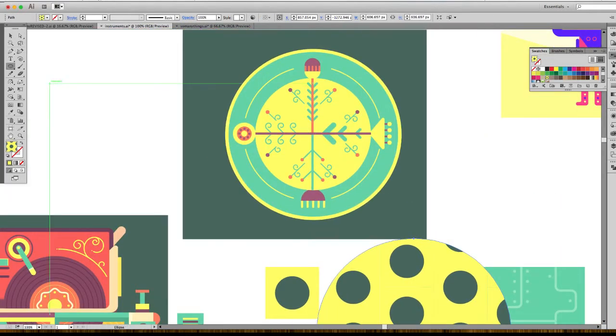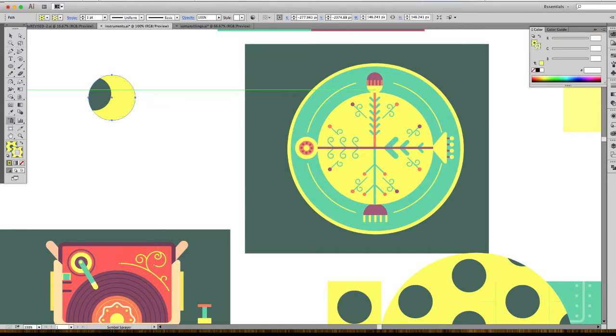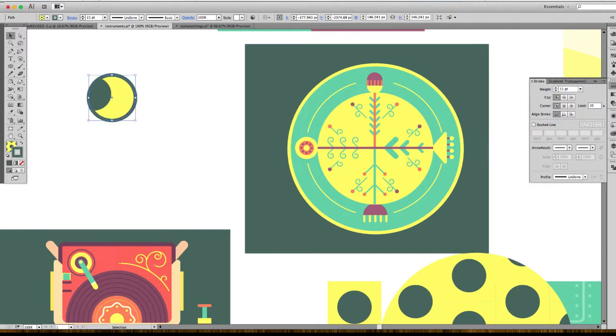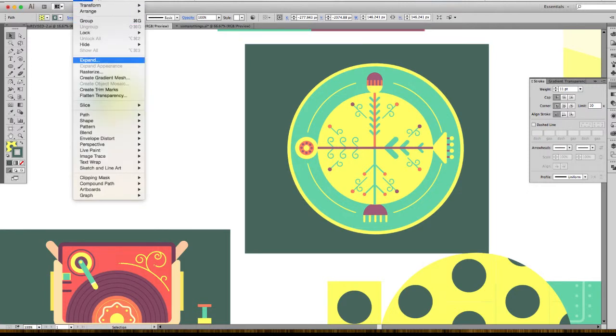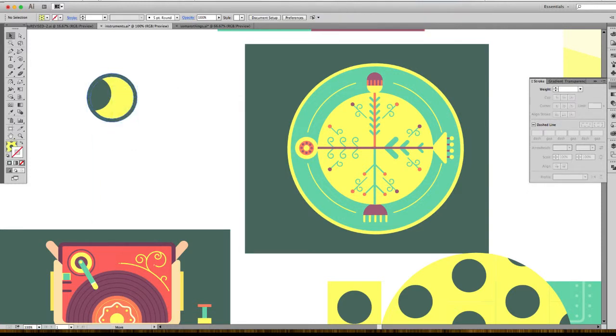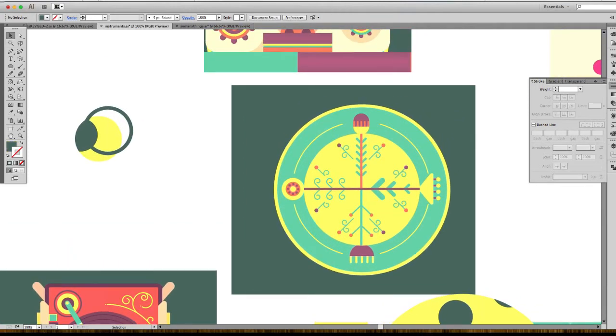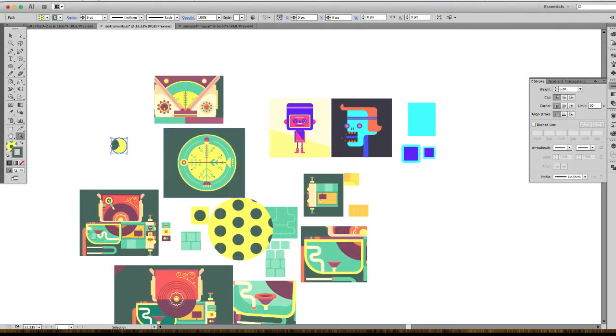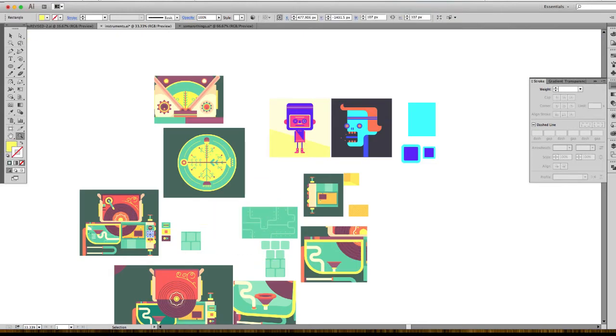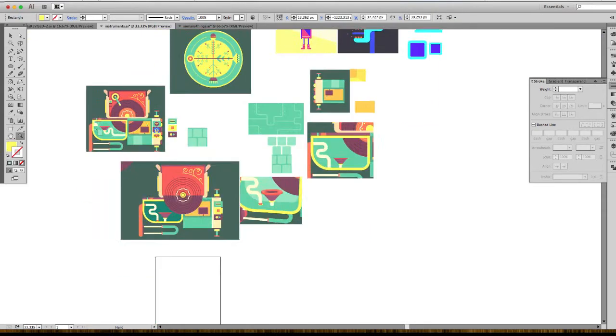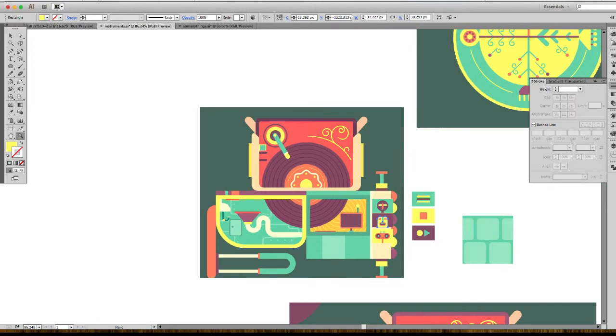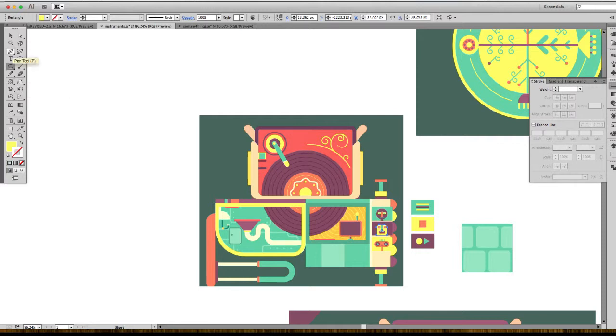You can also do this with stroke things - expand, and now you have your stroke as a shape. For what I do in Illustrator, it's pretty much really simple tools. I use the rotation tool a lot, the reflect tool a lot.